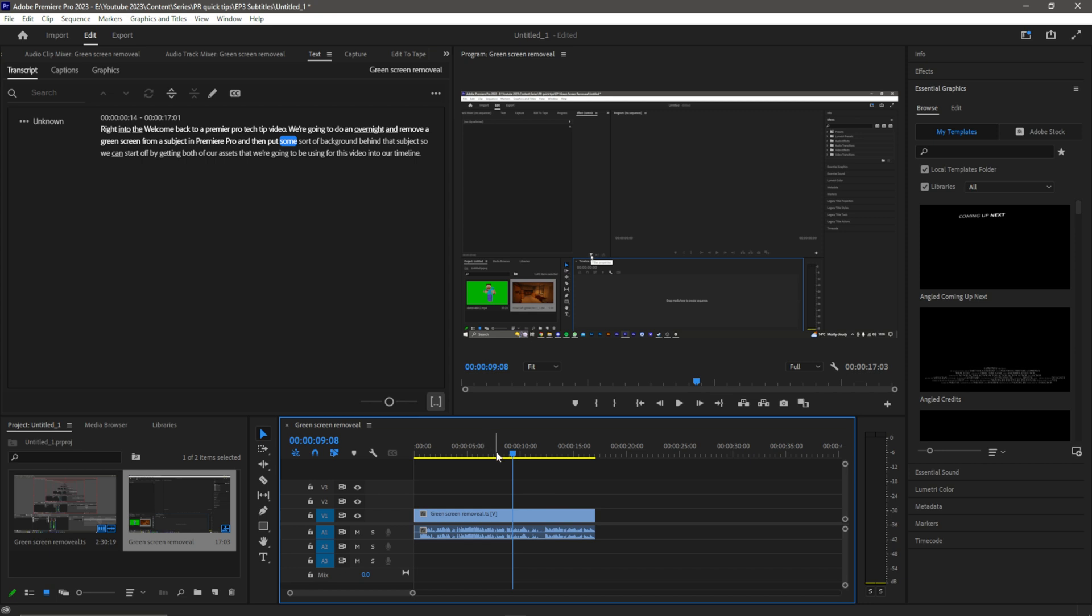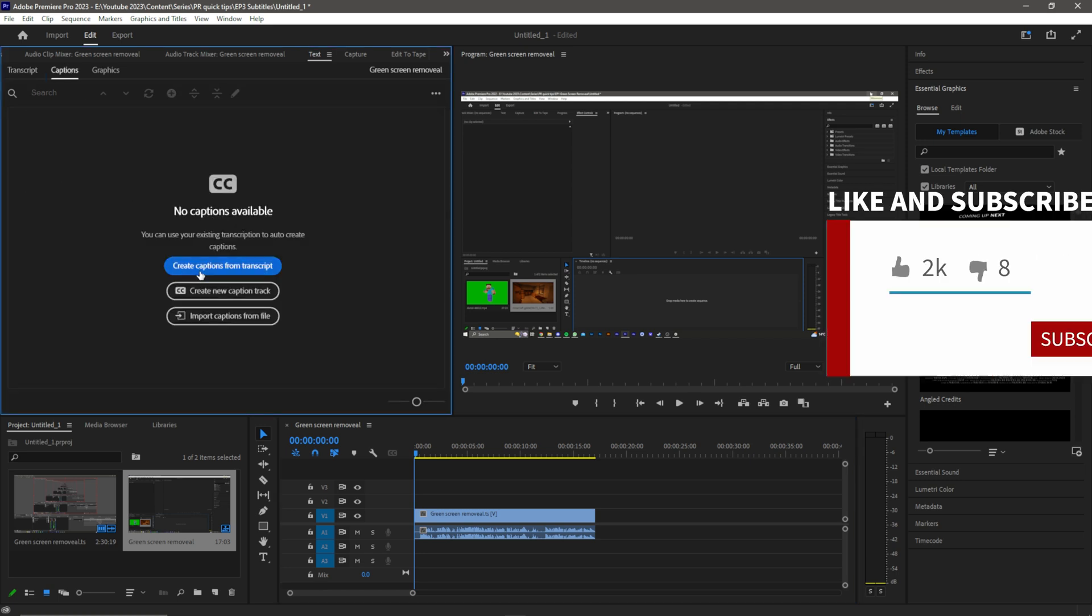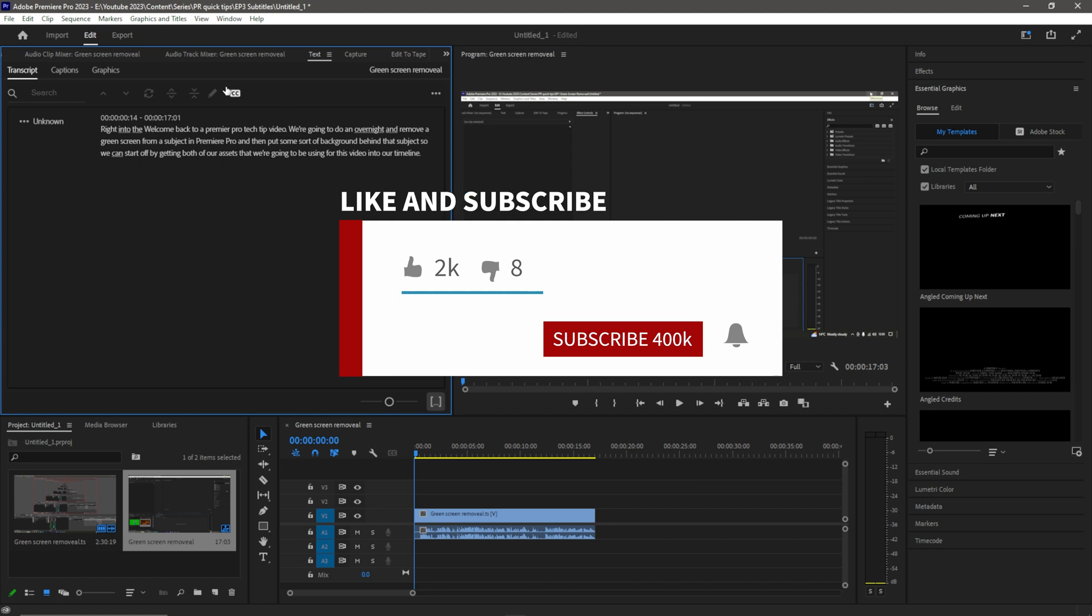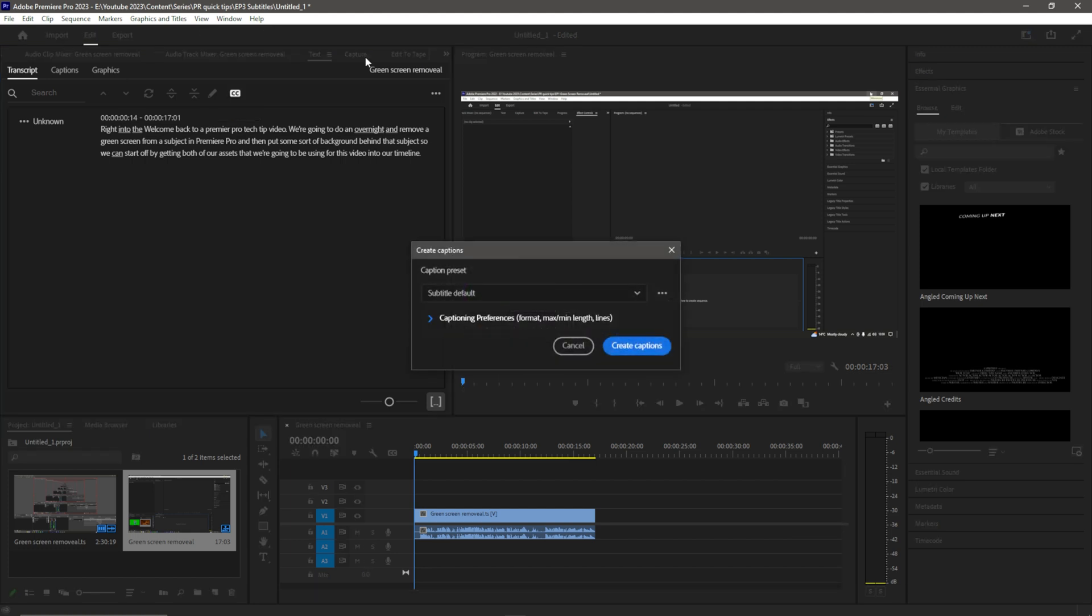Once you have a transcript, you literally press the CC button. Now, if you went straight to making captions and clicked Create Captions from Transcript, you already will have captions. But I personally recommend going to the transcript first and then creating the captions, as you get a few more options.